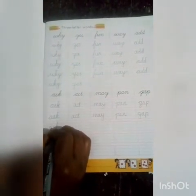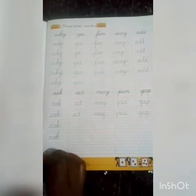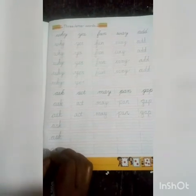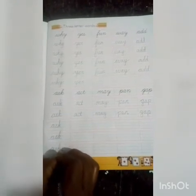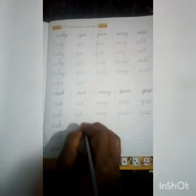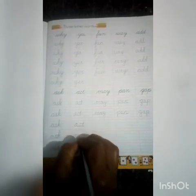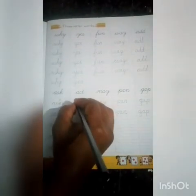Next word: ASK — A-S-K. Ask. Next: ACT — A-C-T. Act. Next.